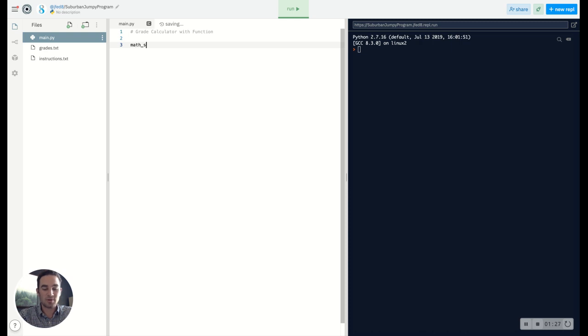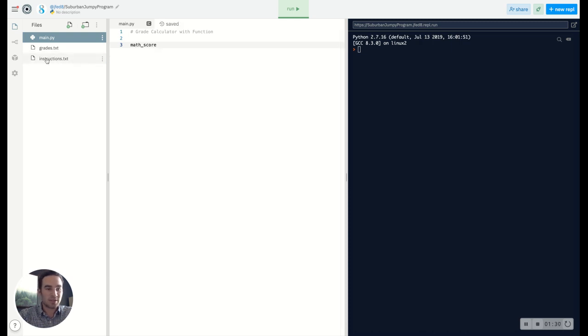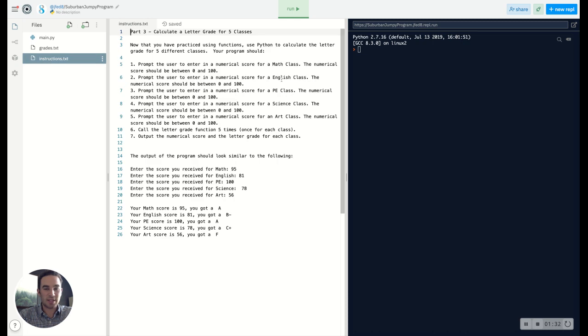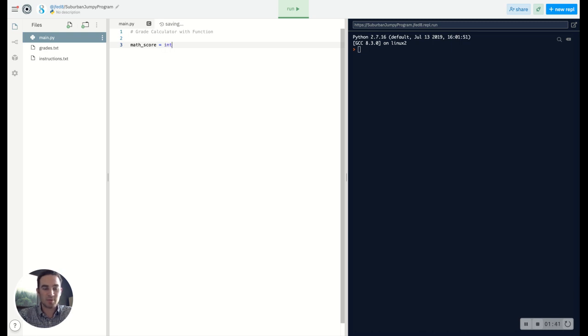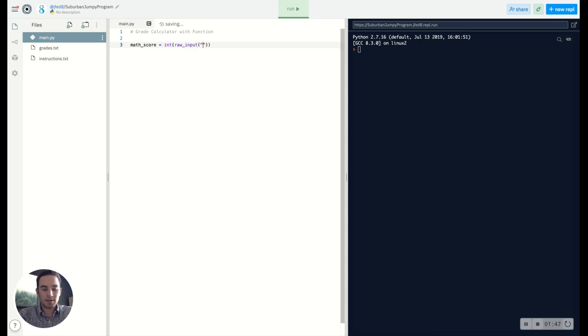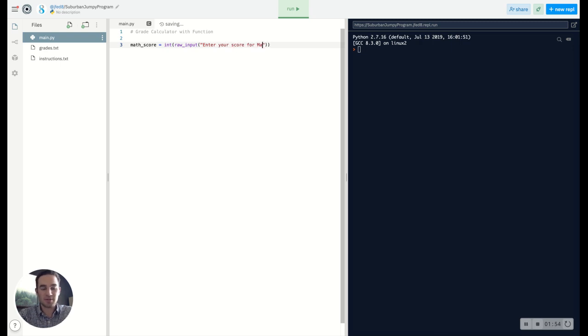So we want a math score - what are the different scores we need? So we need math, we need English, PE, science, and art. Now when the score comes in, we're going to need to add an input, and we want them to be an int. The input for, and then enter your score for, and then we'll obviously put in the specific subjects here. So this one's math. Make sure to add that space, so they have a little bit of space for that.